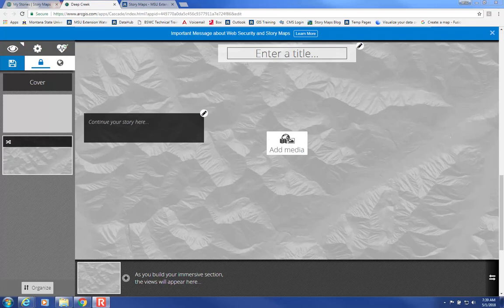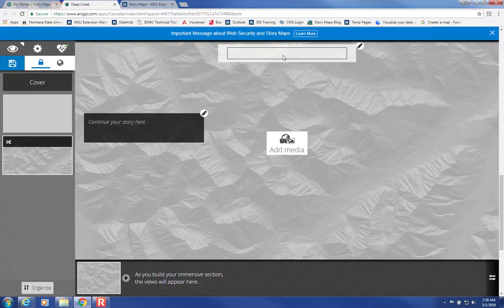This is an immersive section where your maps live. You can have multiple immersive sections and multiple narrative sections in one story. You can add a title here, for example.